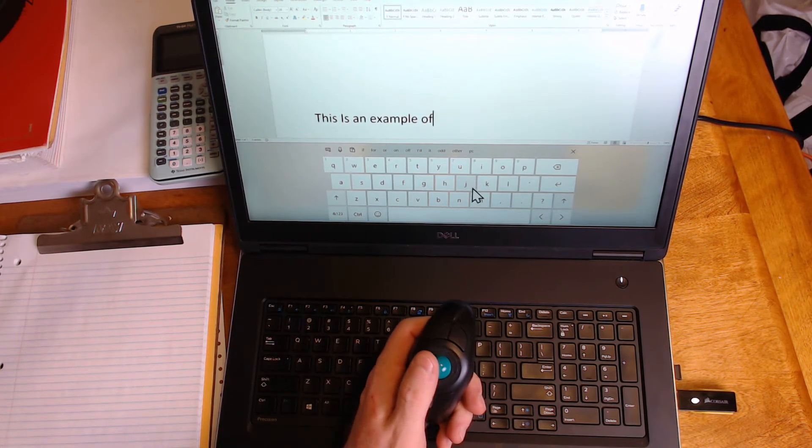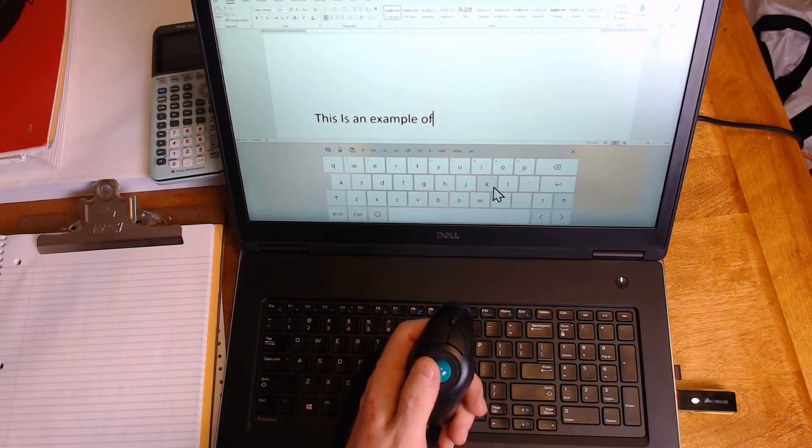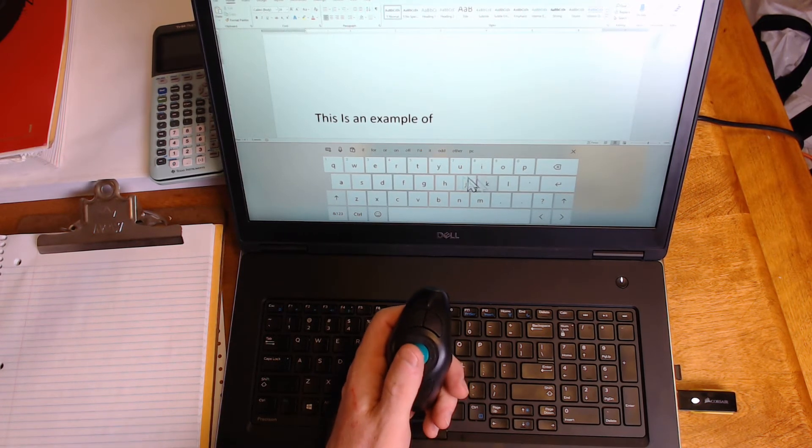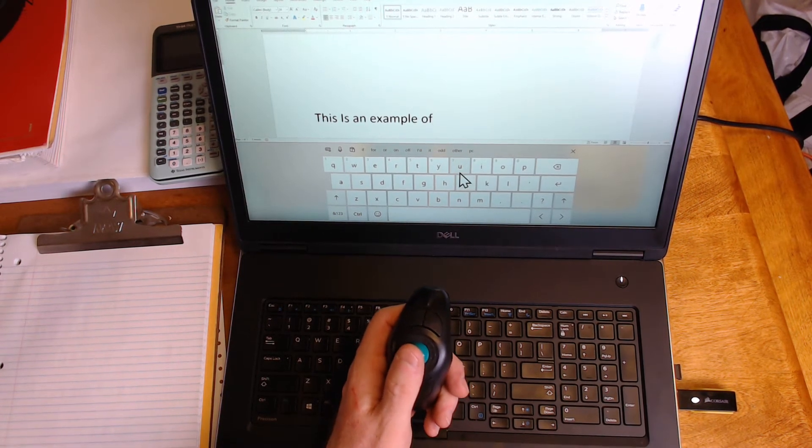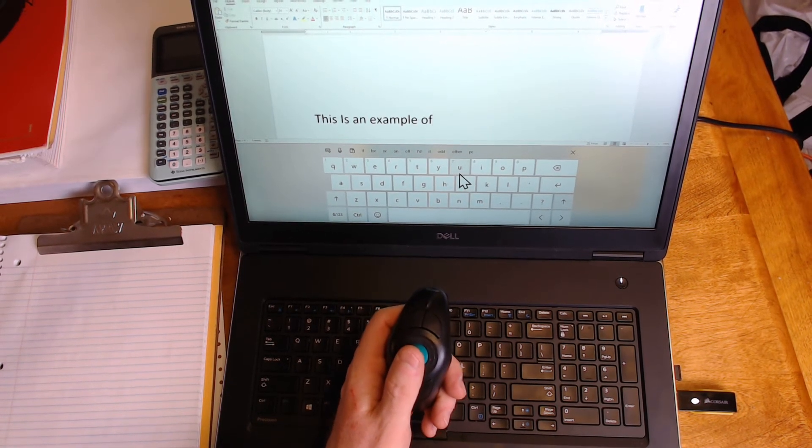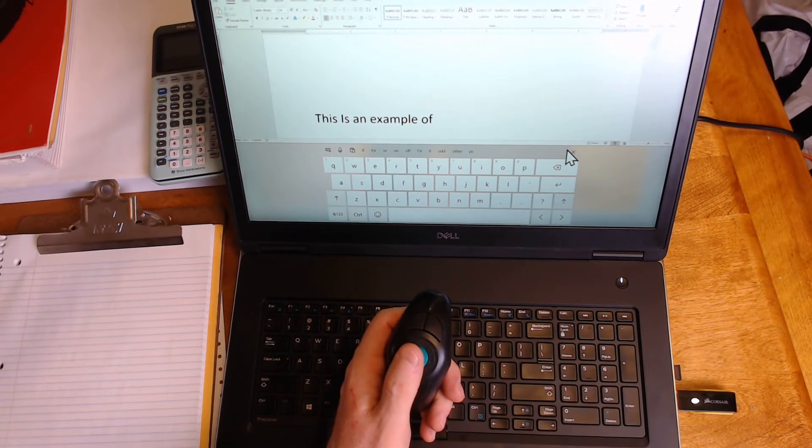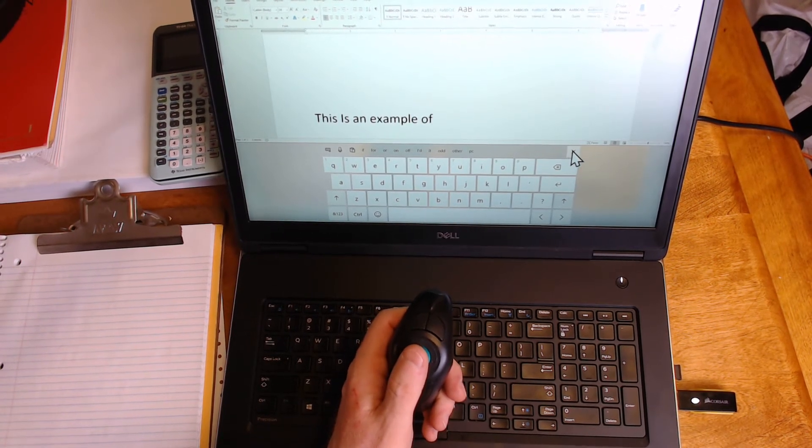Now notice this keyboard is very small. This is the one that's intended to be used, say, if this was a tablet. I could do a touchscreen. Now I'm working with a desktop here.